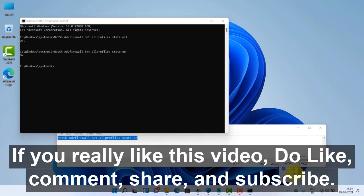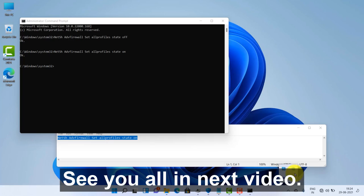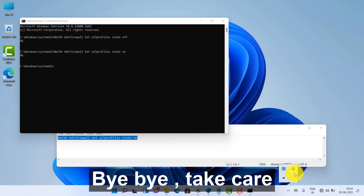If you really like this video, do like, comment, share, and subscribe. See you all in the next video, bye-bye, take care.